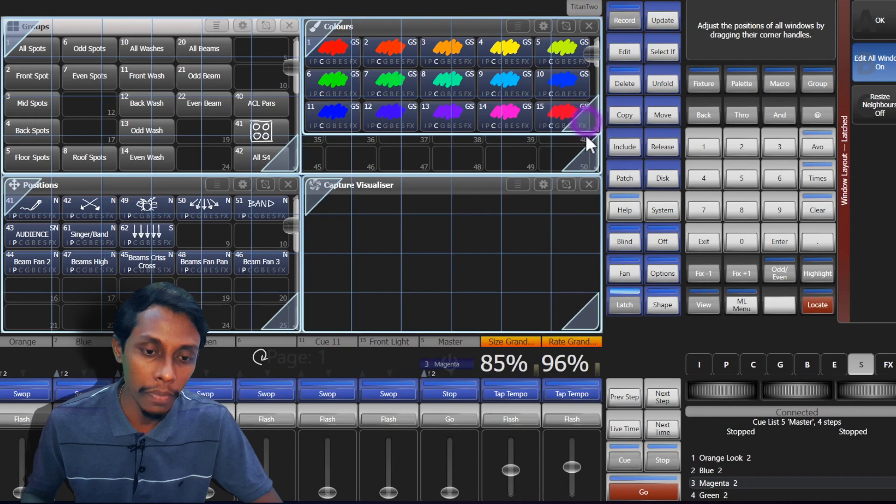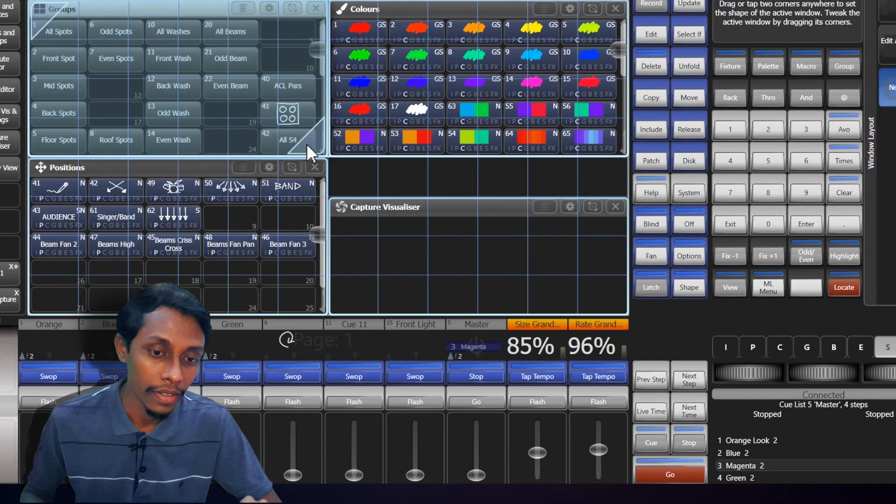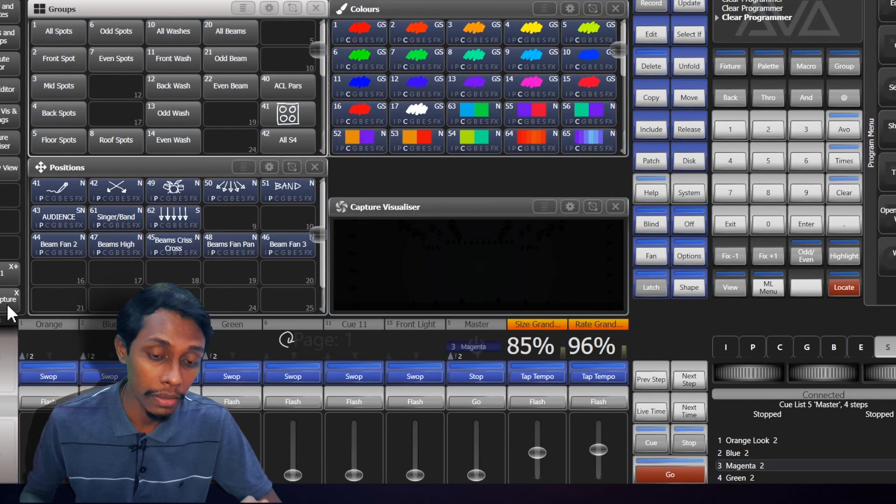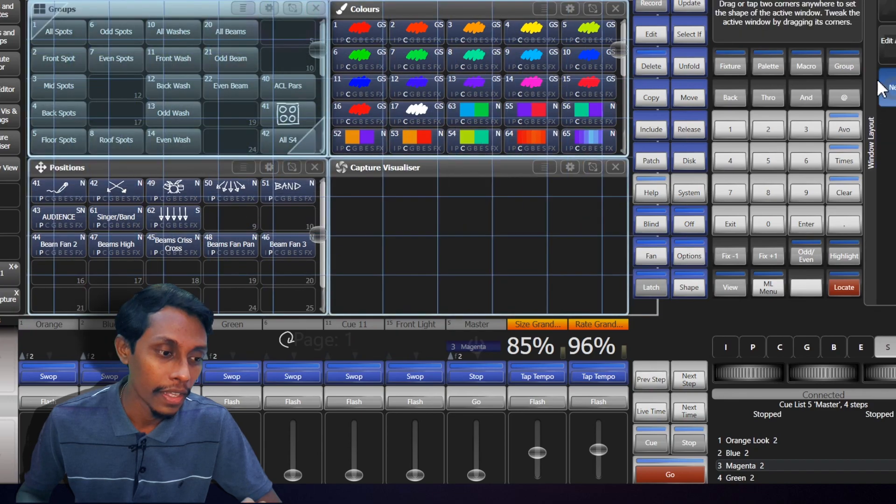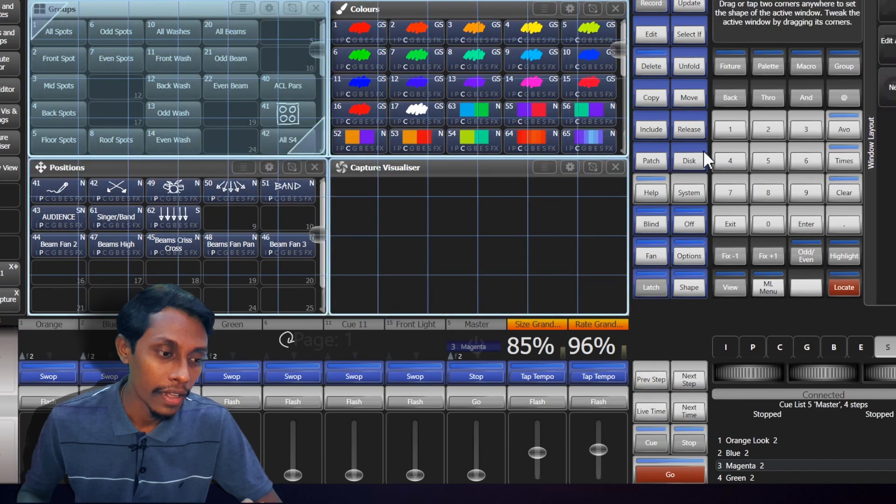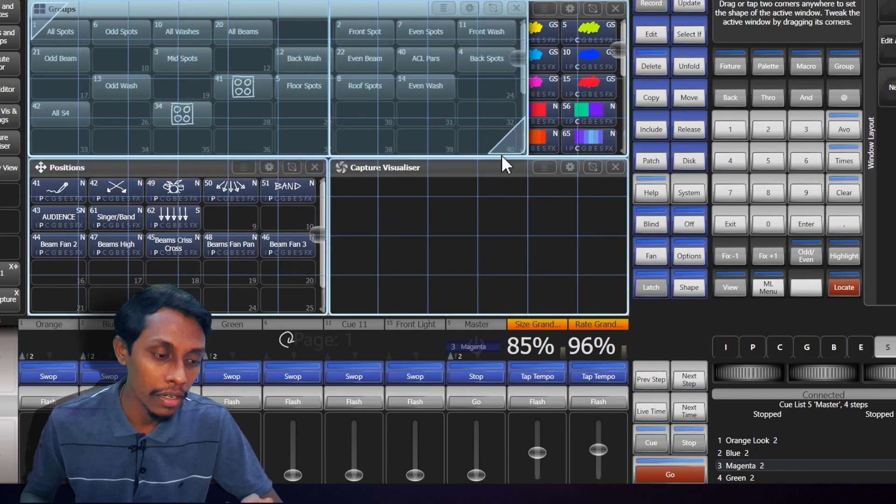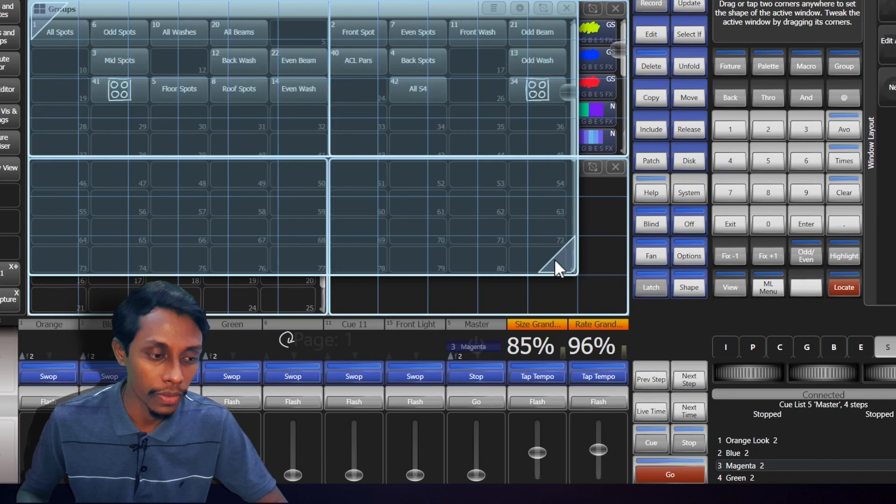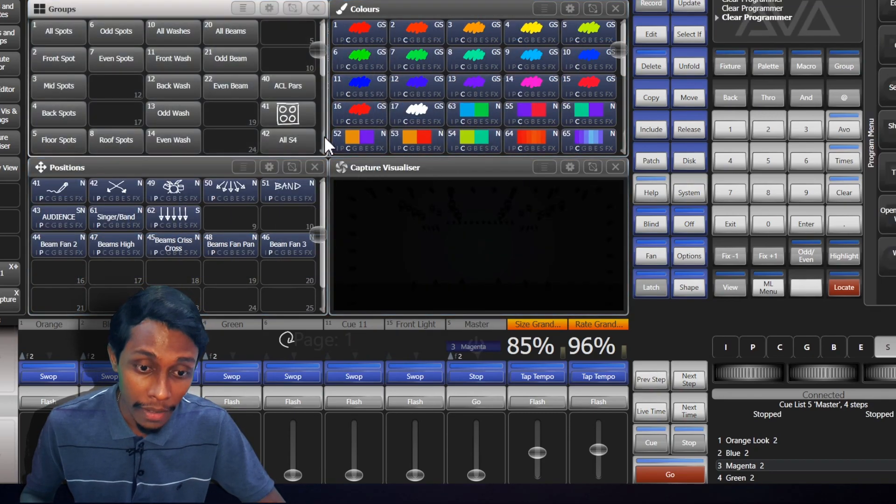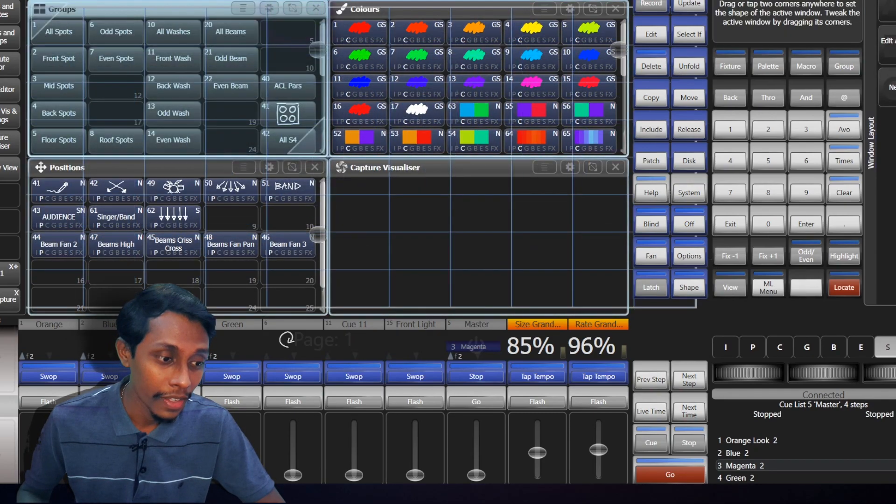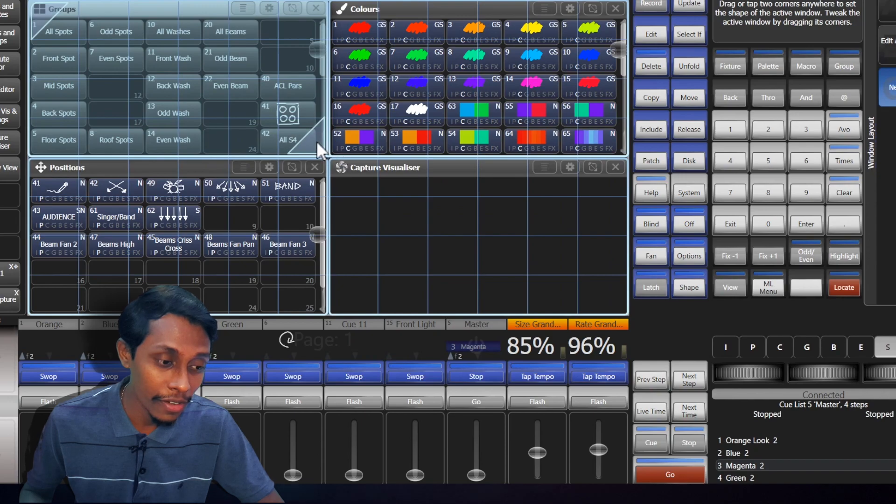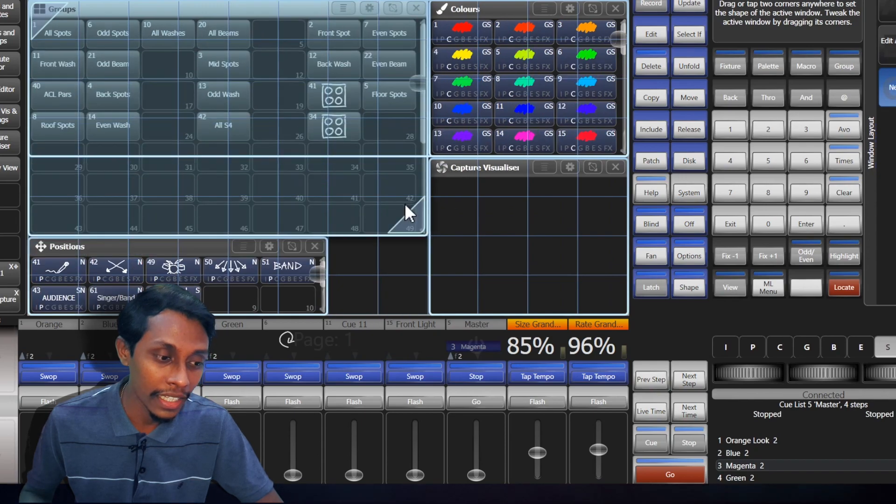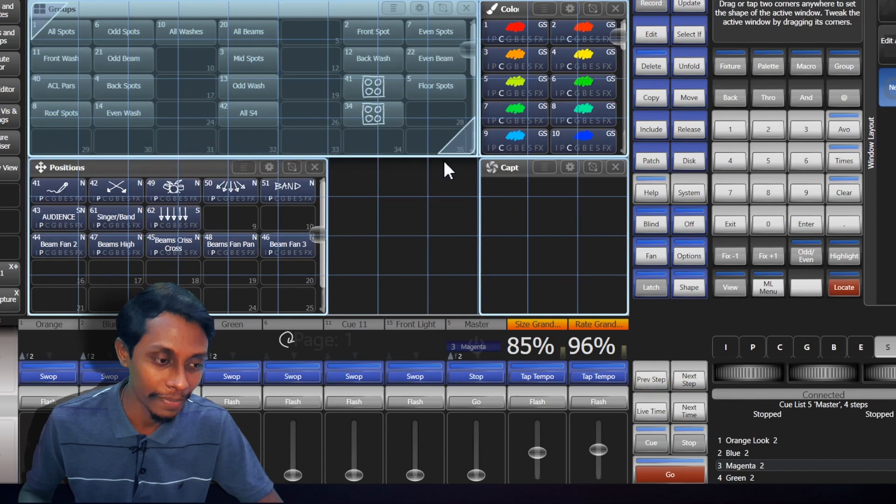And if we keep resize neighbors on, sorry, resize neighbors off, the window we are editing will go over the other windows. If we keep the resize neighbors on, when we increase the size of a window, the other windows will get smaller.